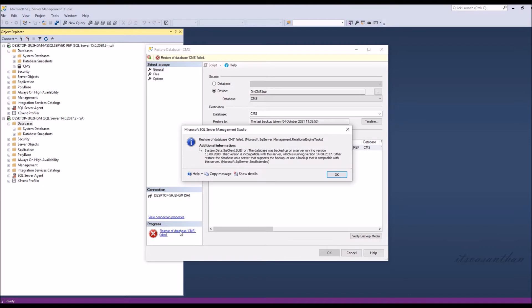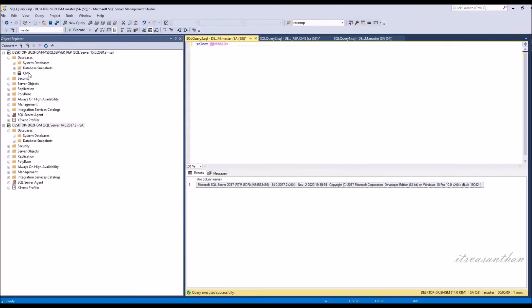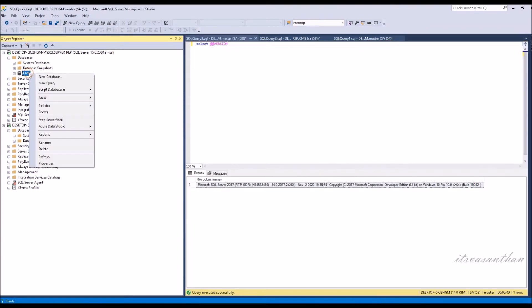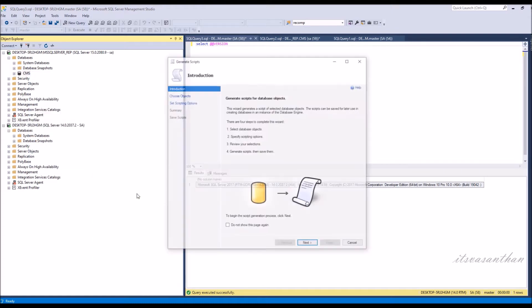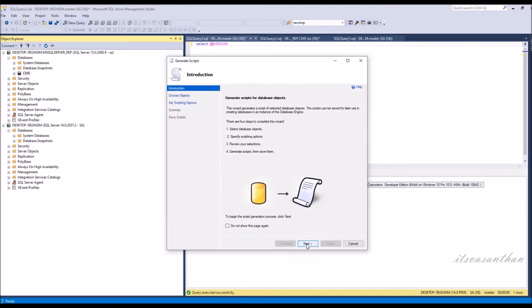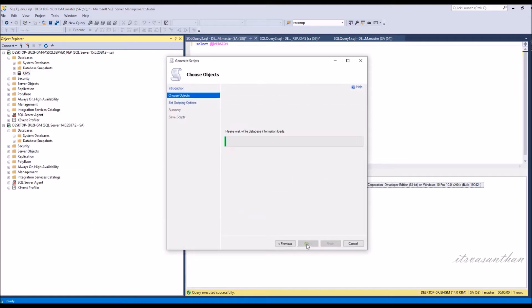Cannot able to restore the DB because it's due to version compatibility. In order to resolve this we can use generate script method to downgrade the DB. Right click on the database, expand tasks and choose to generate scripts. This launches generate and publish scripts wizard.